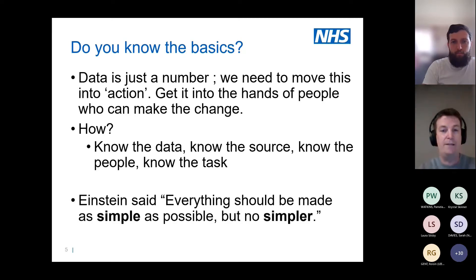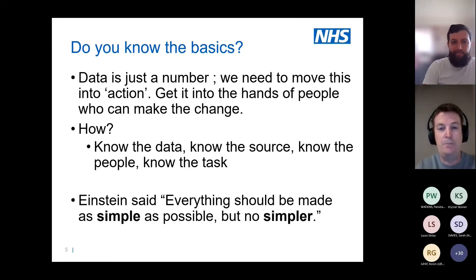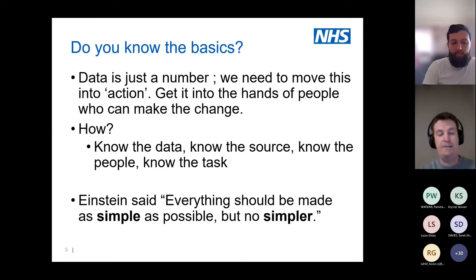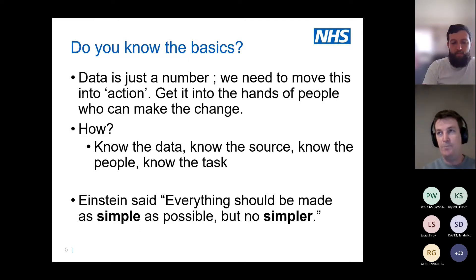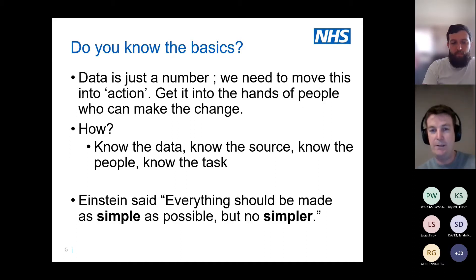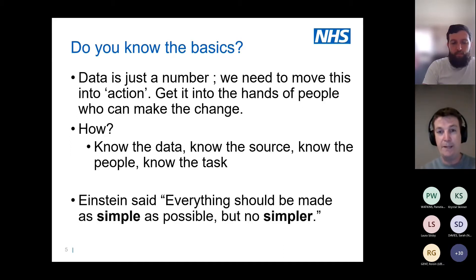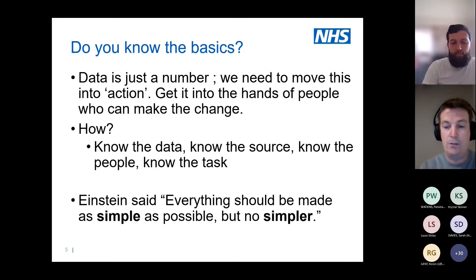As Einstein once said, 'Everything should be made as simple as possible, but not simpler.' The NHS is phenomenally complex, but actually some of the questions we get asked are relatively simple. We're going to look at some of the more basic questions and how we can start with those and translate them into more complex data patterns.